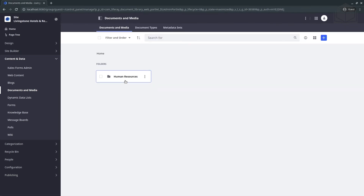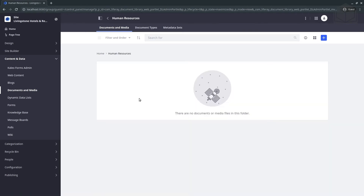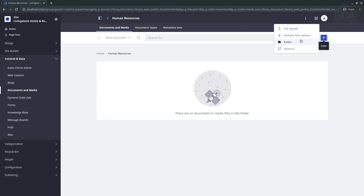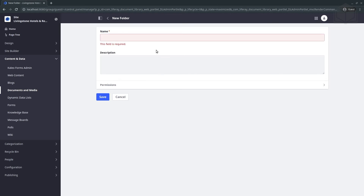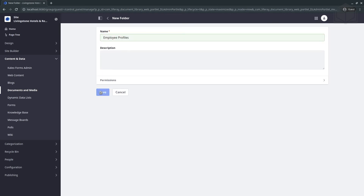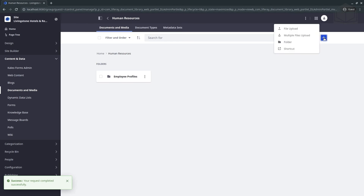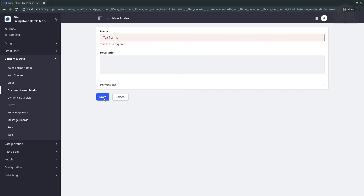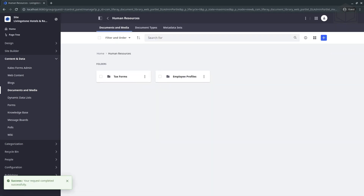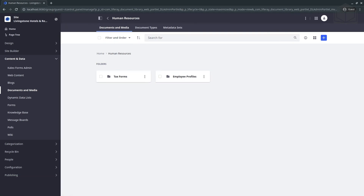We now have our Human Resources folder. We can go ahead and create our subfolders for employee profiles and tax forms. Inside the Human Resources folder, click the add icon on the right and select Folder to make a subfolder. Our first subfolder will be Employee Profiles. Save, then create our second subfolder: Tax Forms. We now have both subfolders underneath Human Resources.